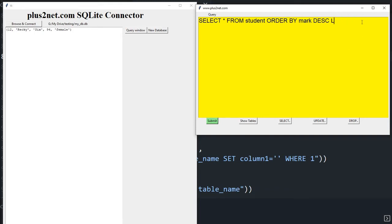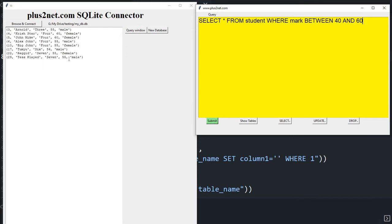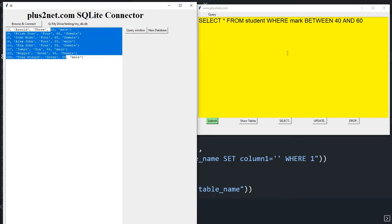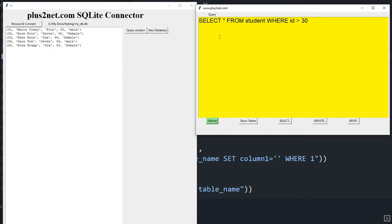Now let's use BETWEEN: 'WHERE mark BETWEEN 40 AND 60'. Note that both 40 and 60 are included. You can see all records where the mark column falls between 40 and 60. Another example: 'WHERE id > 30' — since there are 35 records, this returns IDs 31, 32, 33, 34, 35 — five records.